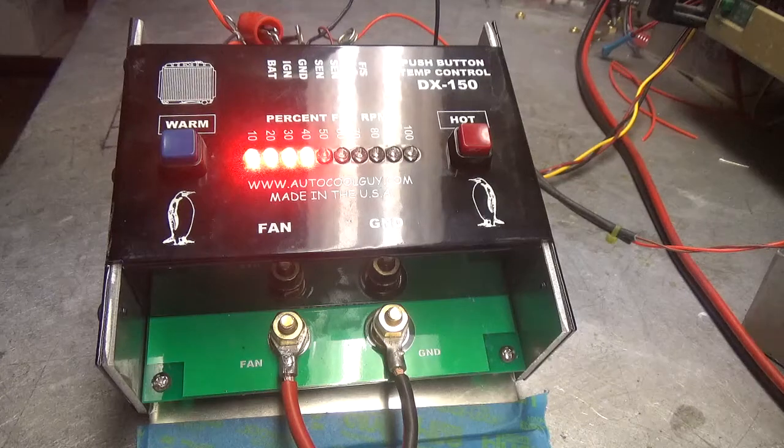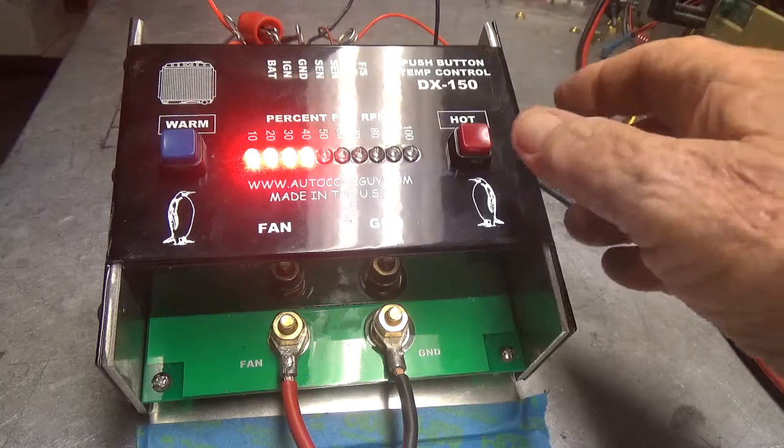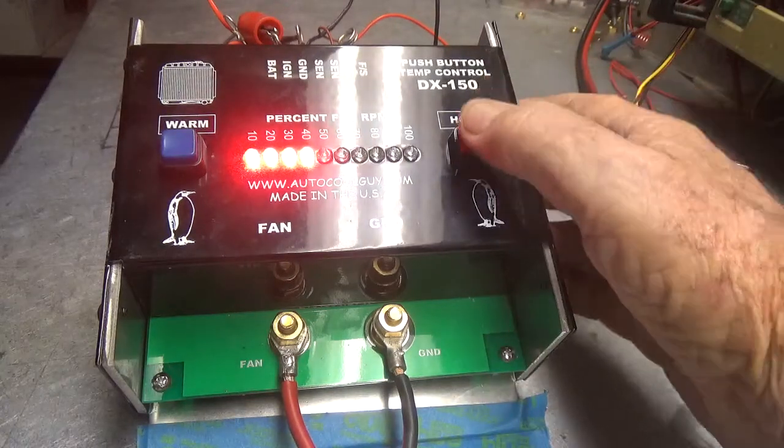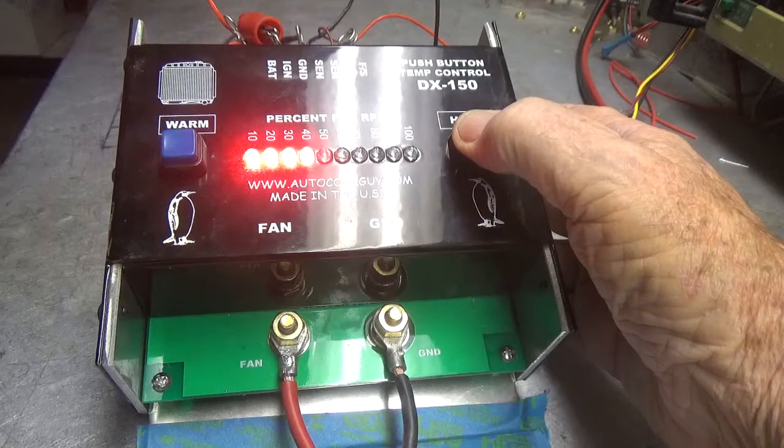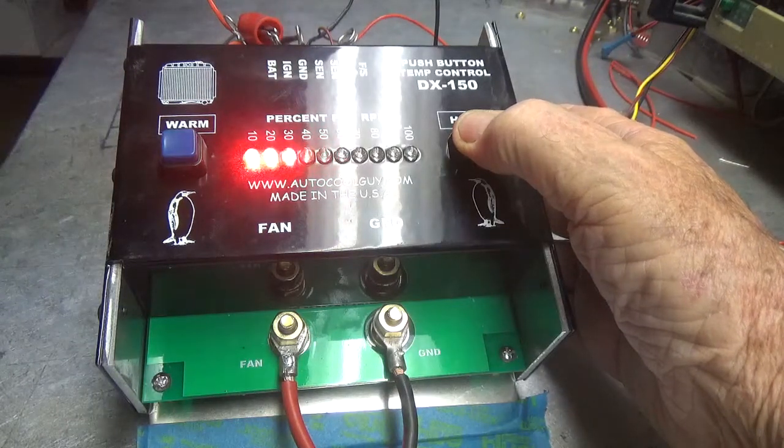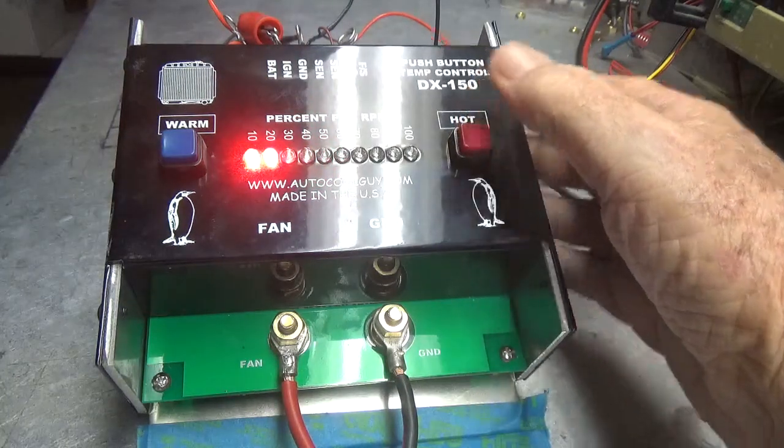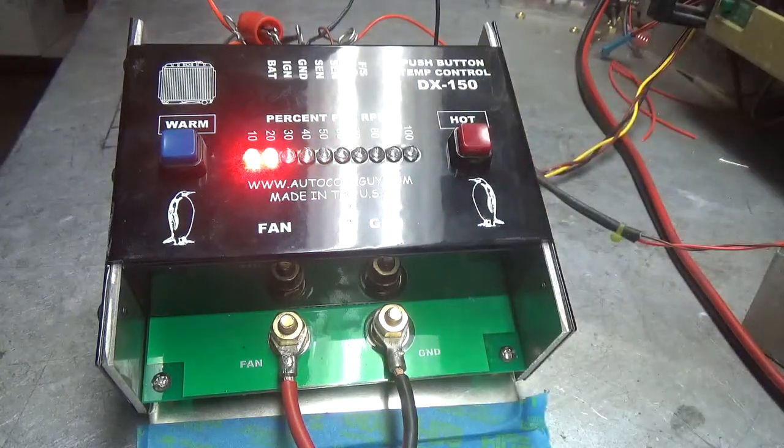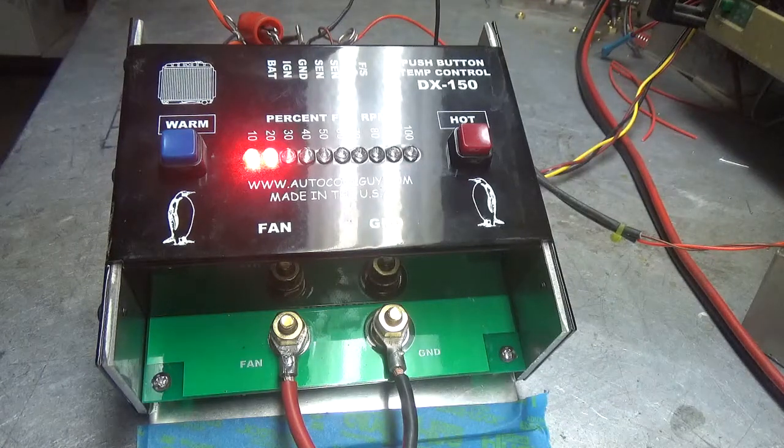Now if you want to raise the temperature of the radiator, hold this button down and the fans will start to slow down.